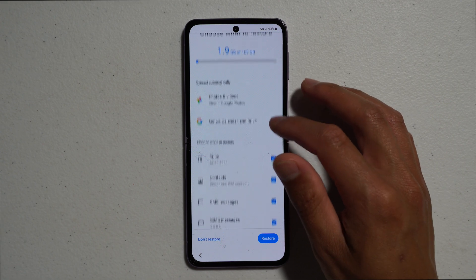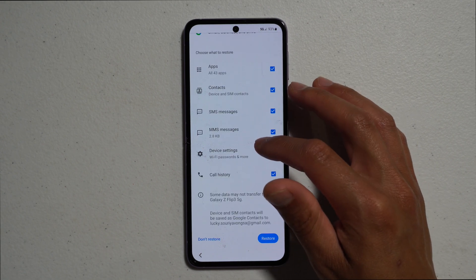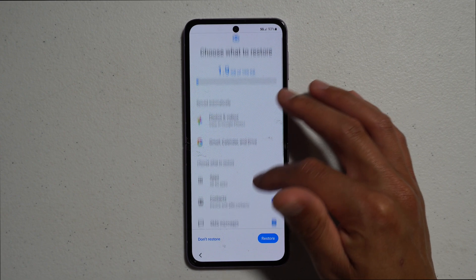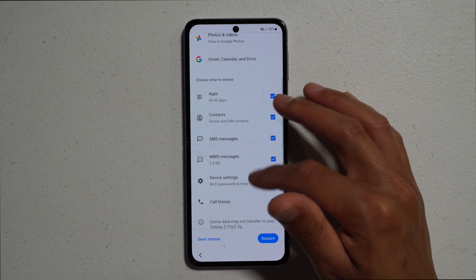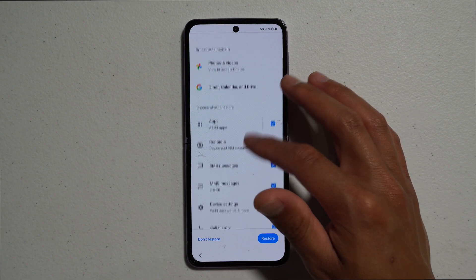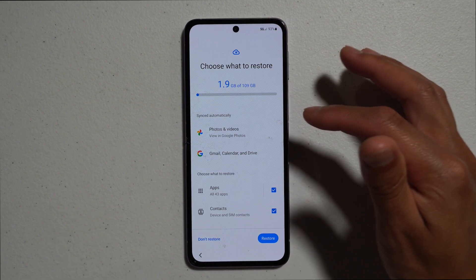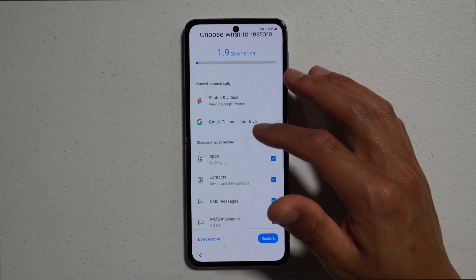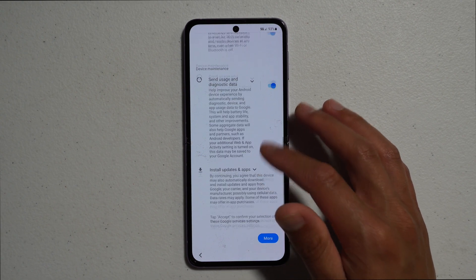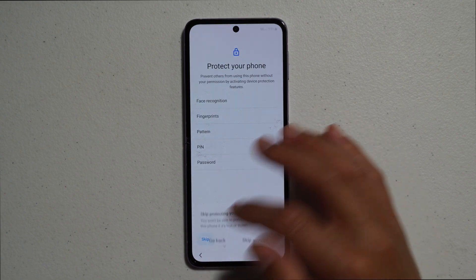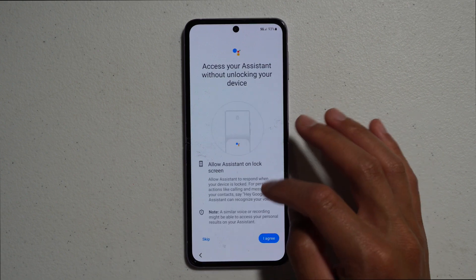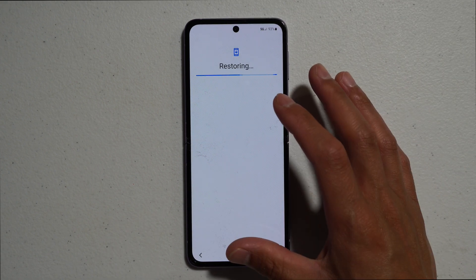On this screen you can see what you had backed up: photos and videos will automatically appear in Google Photos, plus apps, contacts, text messages, device settings, MMS, call history — it was 1.9 gigabytes of information on my phone. When you are ready, just hit Restore. I like to skip everything and hit Accept so I can go right to the main screen.